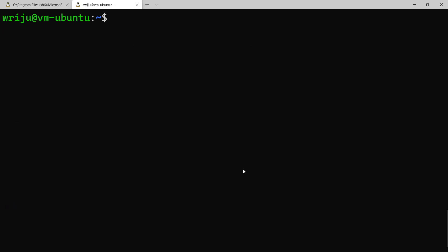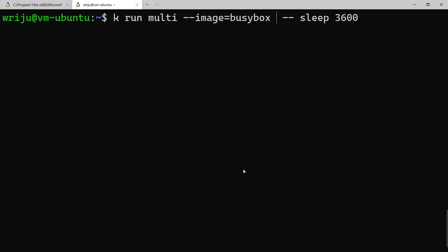Now what I'm going to do is create a container called multi, and then I will use the image busybox and I might run something like sleep 3600 seconds, that's the whole day.